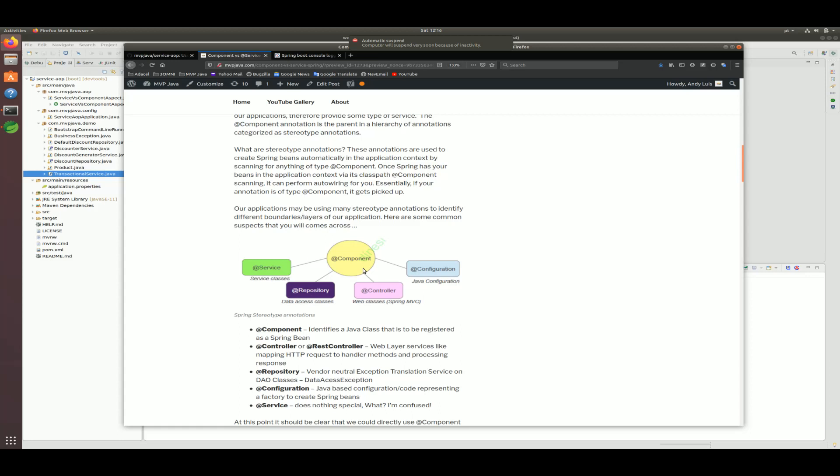All the other annotations like @Configuration, @Controller, @RestController, and @Repository add something extra on top of @Component. But @Service — you'd think it would add something extra — does not. If you look at the source code of @Service, it's just a composite annotation of @Component like the others, but there is no extra service-type injection. The only thing you get is a way to identify the service layer of your application — that's the intent.